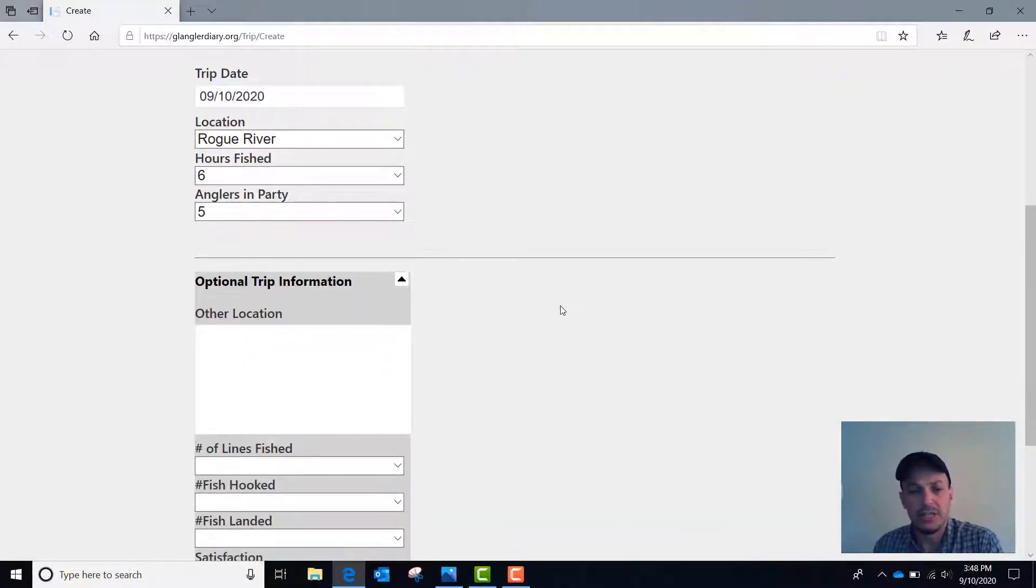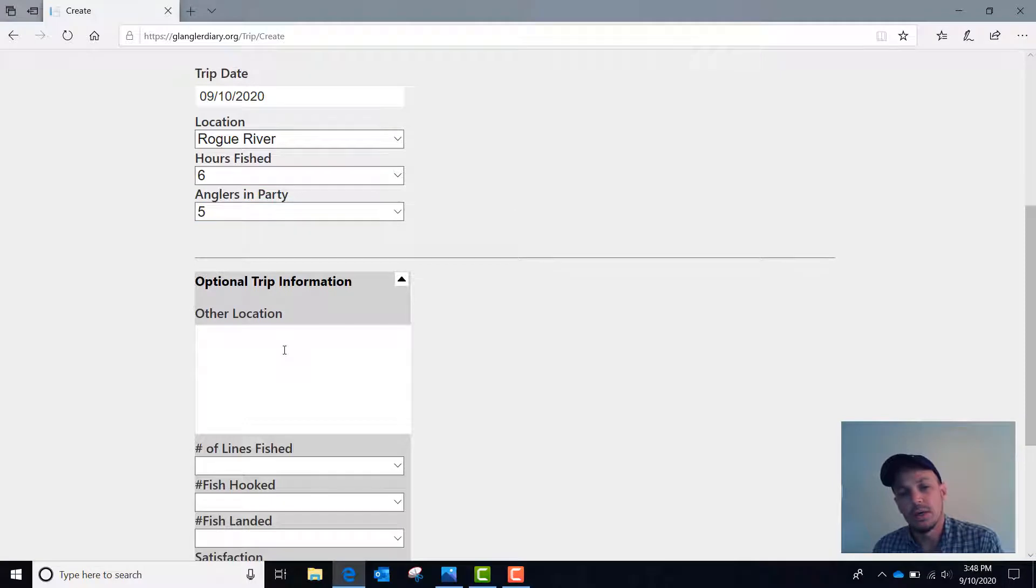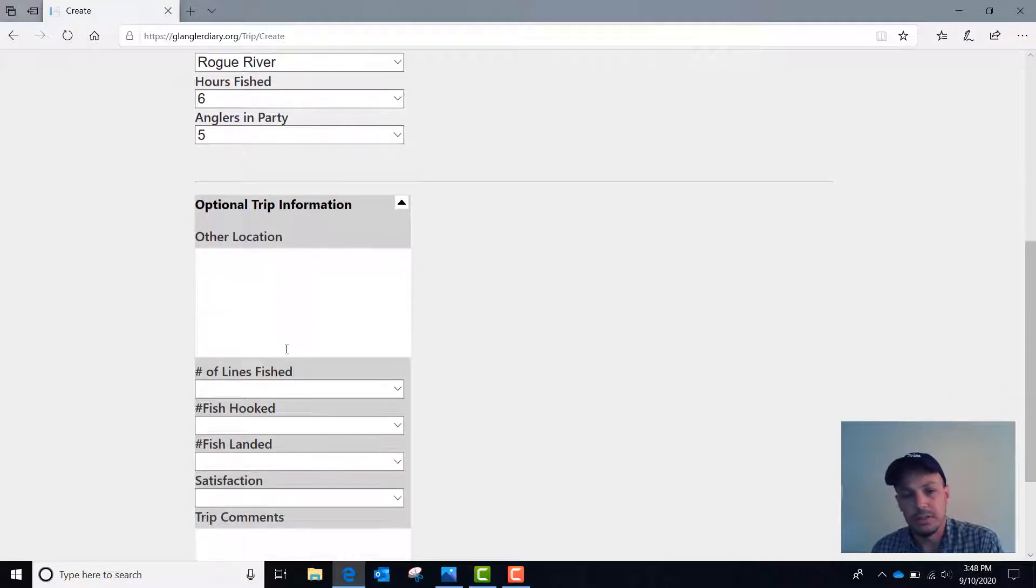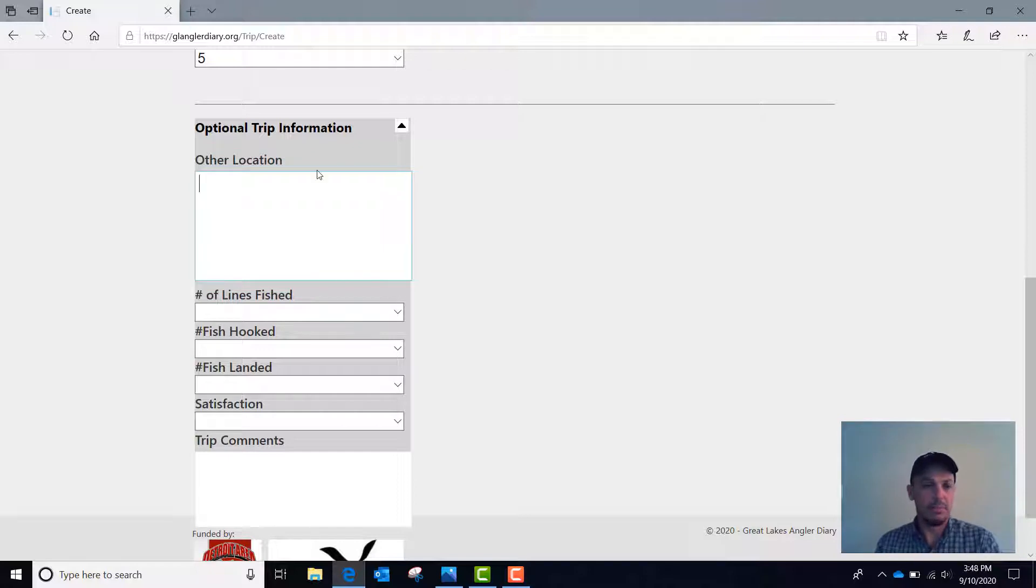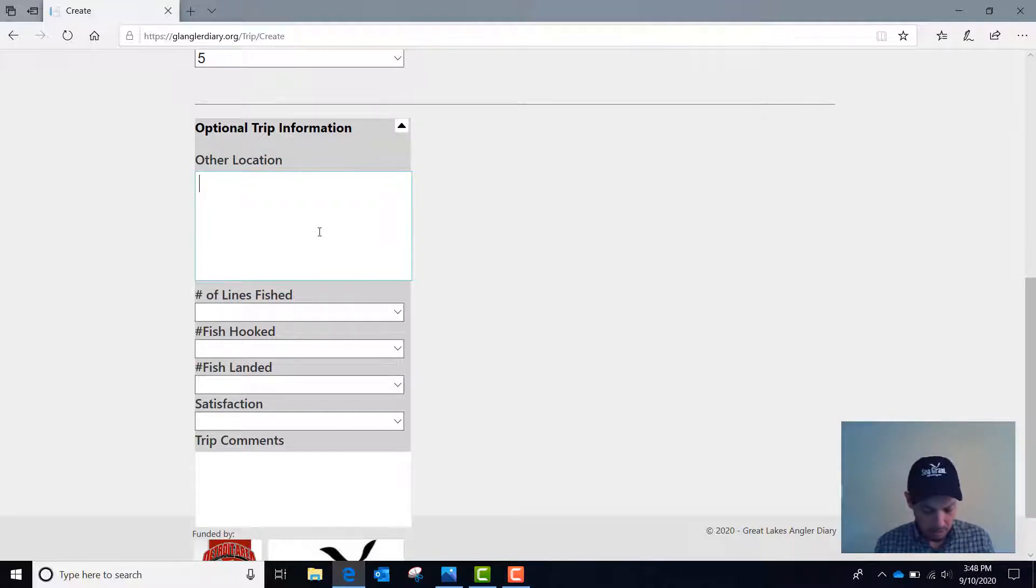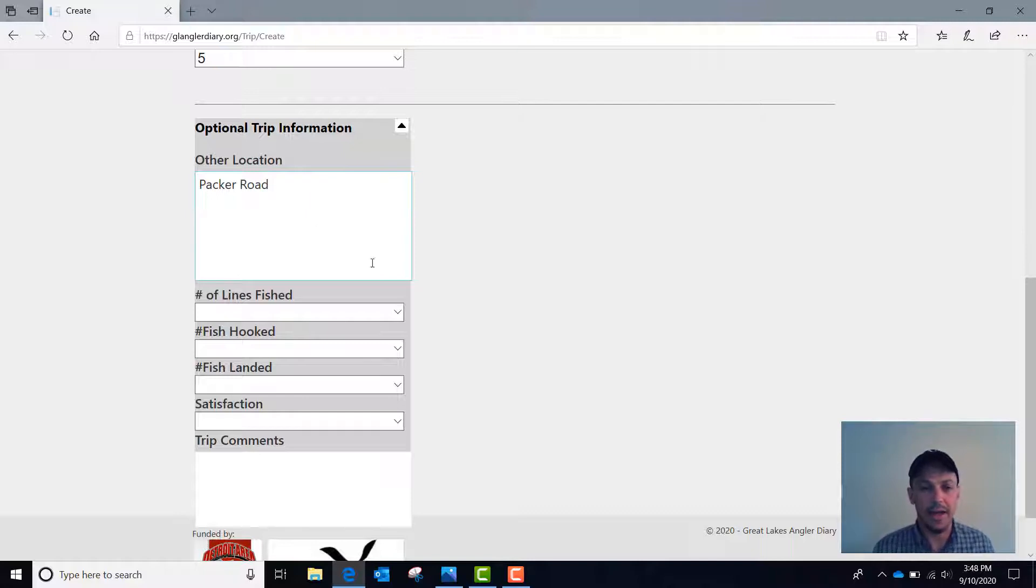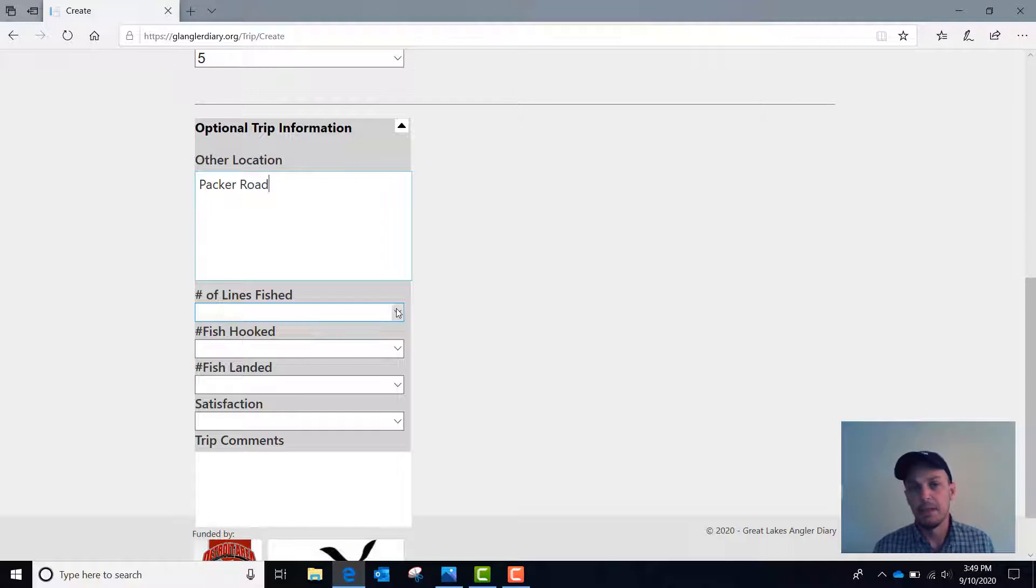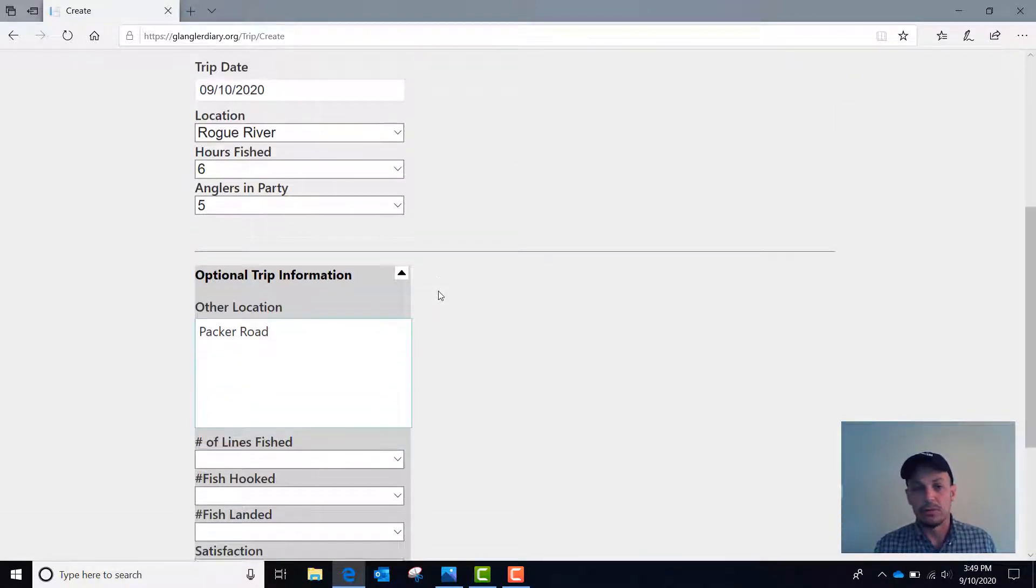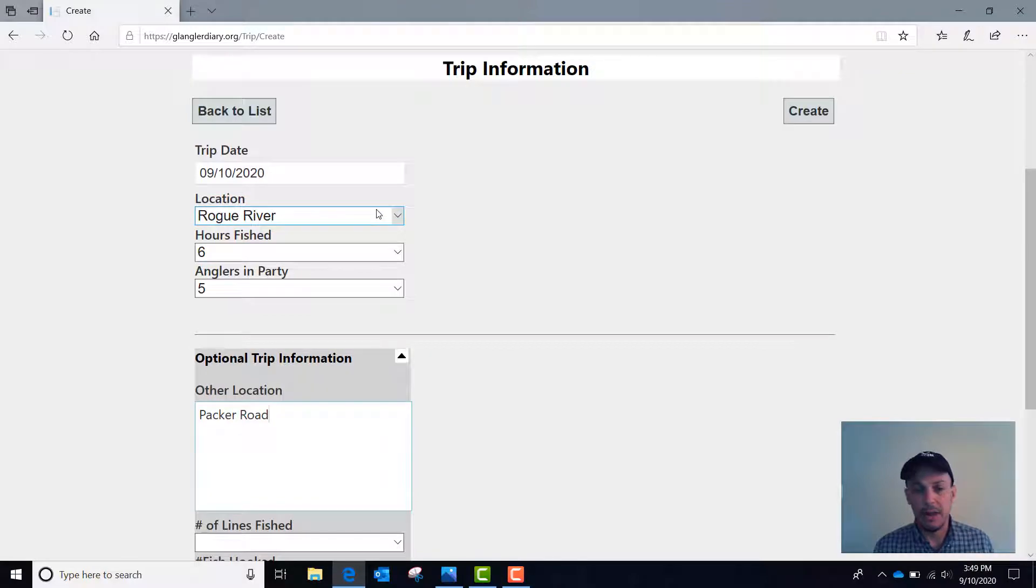But you also have additional optional trip information that you can add using GLAnglerDiary.org. These fields here are not available in the iOS app and you can type in any particular notes you'd like in this other location. Let's say I was on the Rogue River and I want to list Packer Road as my location. I can do that. It's not required, but I can put additional details in there if I want. Also, let's say I was fishing a small stream that doesn't appear in the drop down menu. I can add it here instead.